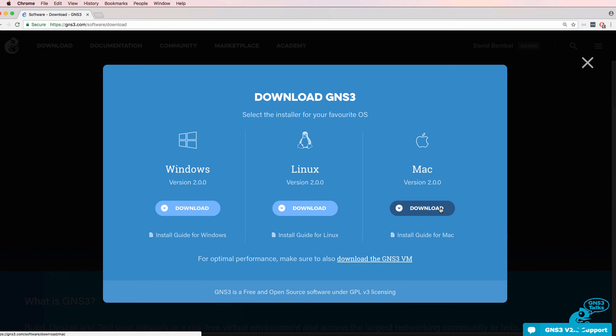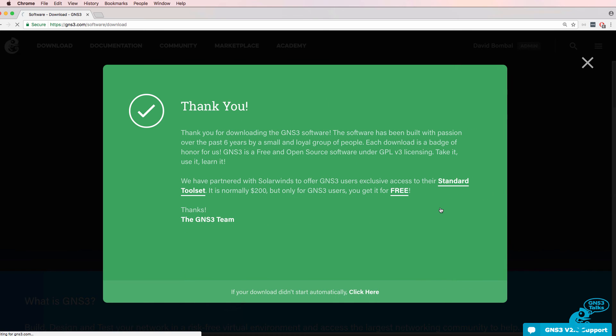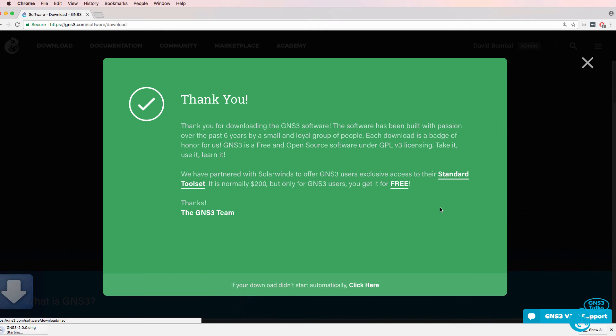Login with your username and password and click Login and Continue. We need to download the GUI for a Mac. So click Download. The software is automatically downloaded.